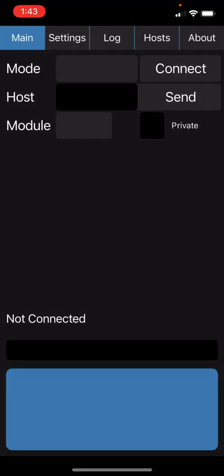Once you click on open, you'll be seeing the screen with tabs across the top of main, settings, log, hosts, and about.